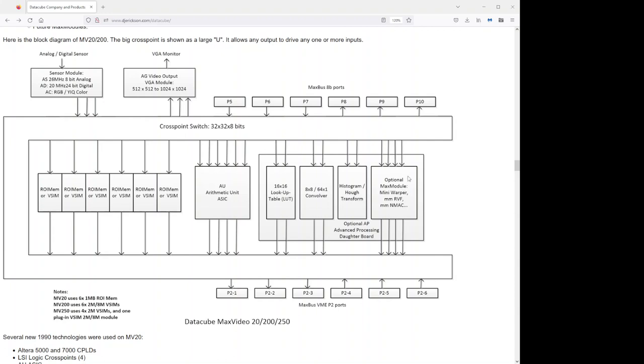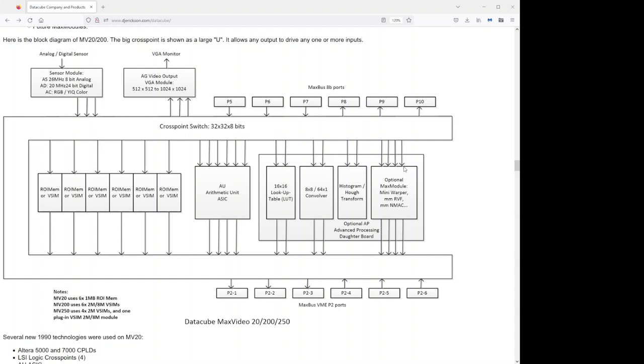The next module is, we call it max module, and there are several max modules that we offered. Mini Warper was a real-time multidimensional image warper. That could do image rotation, shrinking, zooming, rescaling. Max module rank value filter, RVF, which is a rank value filter. And max module NMAC, which is another convolver. These are some of the image processing functions that were optional that some of our customers used.